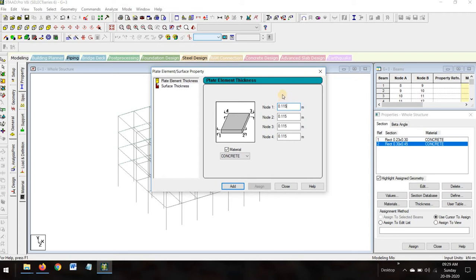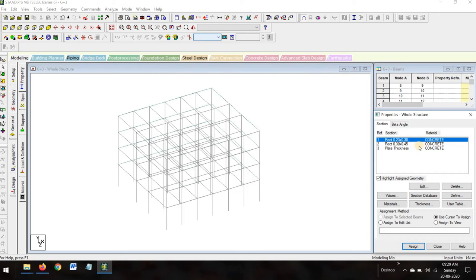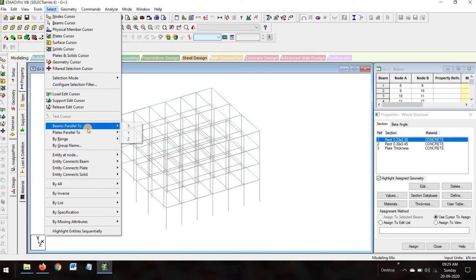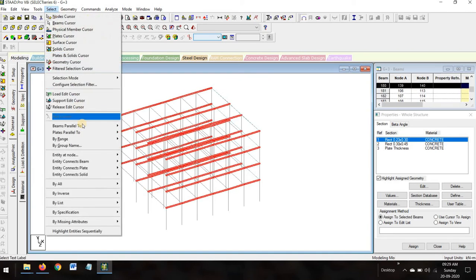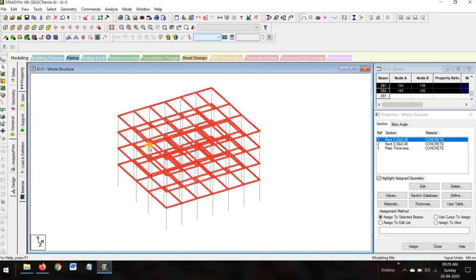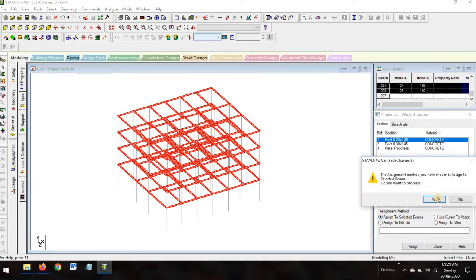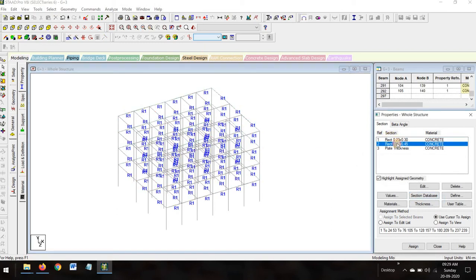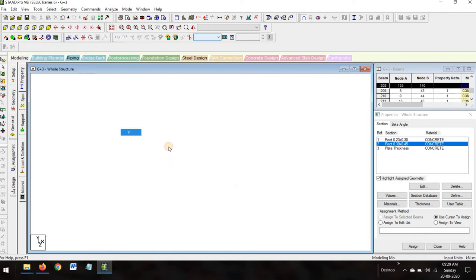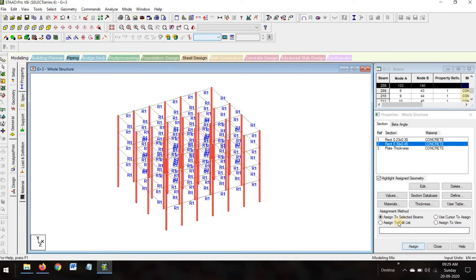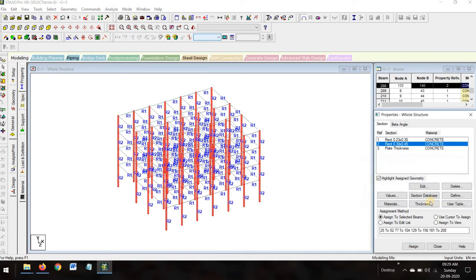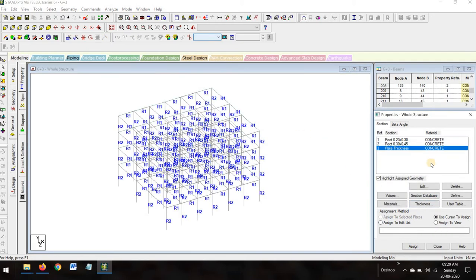Add slab thickness of 0.115 and close it. For the 0.23×0.30 rectangular beam section, select beams parallel to X-direction and beams parallel to Z-direction — these are all the selected beams. Assign to selected beams, assign yes. Now select the column dimension 0.30×0.45 and select beams parallel to Y-direction — these are all the columns. Assign to selected beams, assign yes.